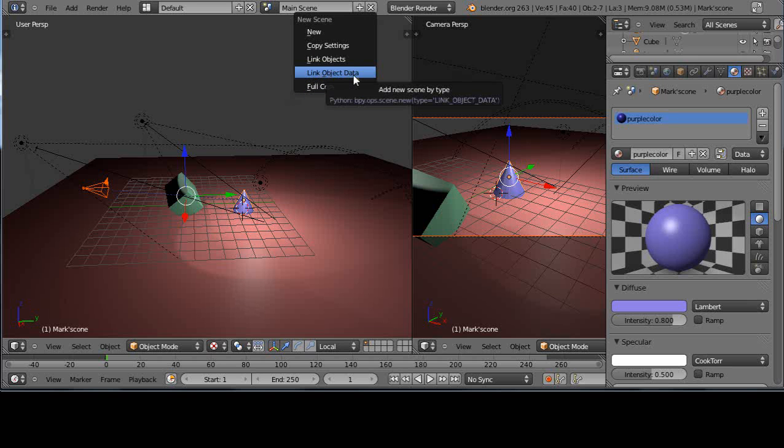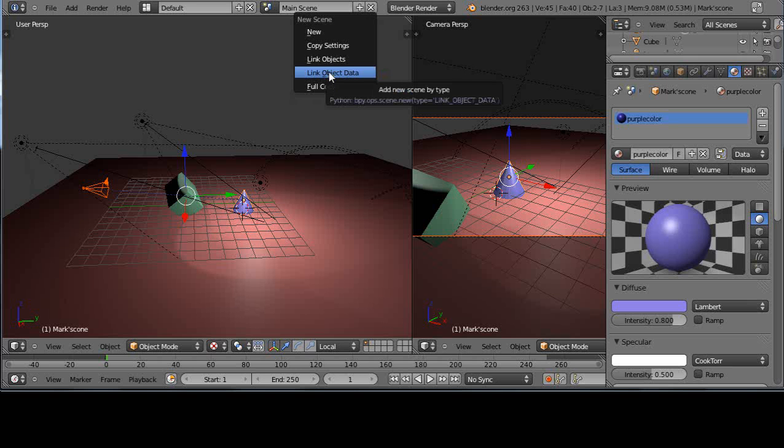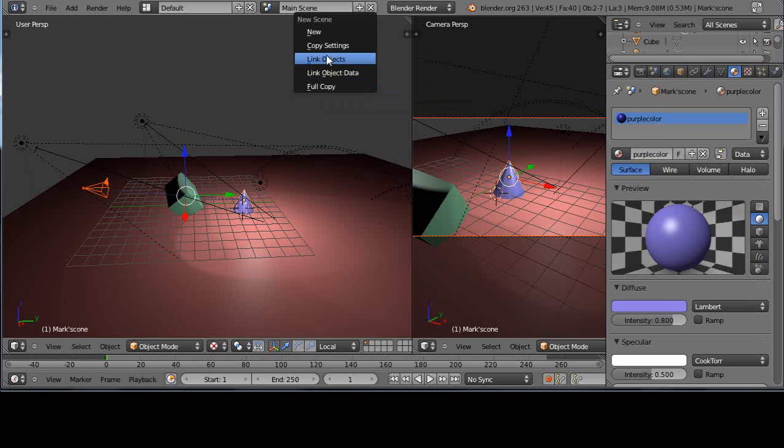This says link object data. So what it does, it actually makes a copy of the objects but it doesn't make a copy of the data, and the data being your materials, your colors, and things like that. And this one, link objects, that's going to link everything.